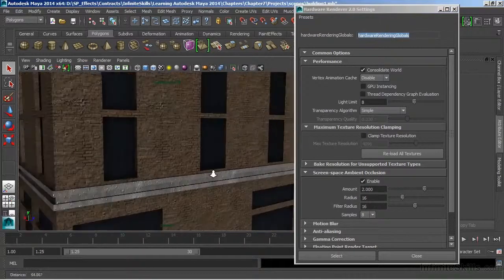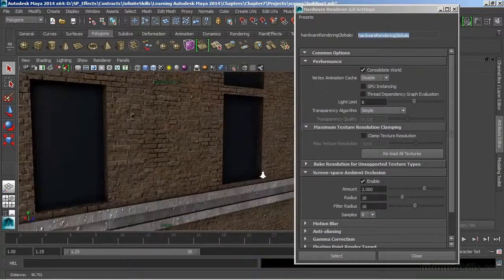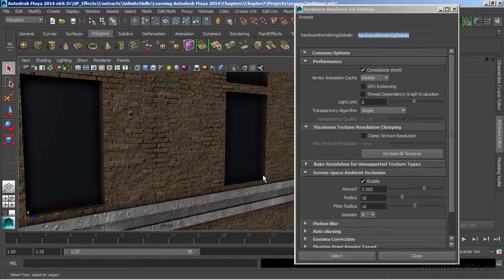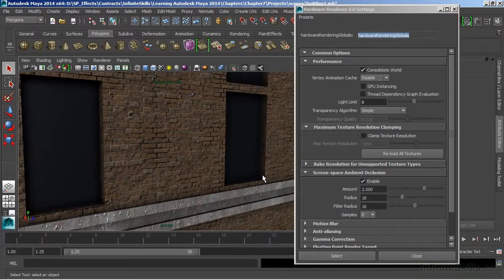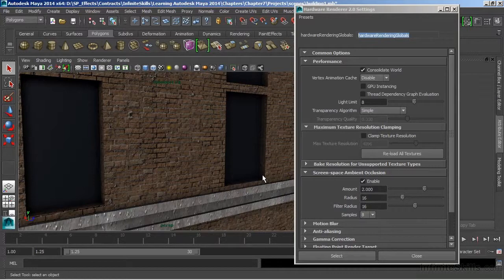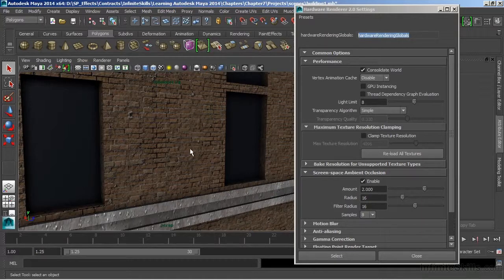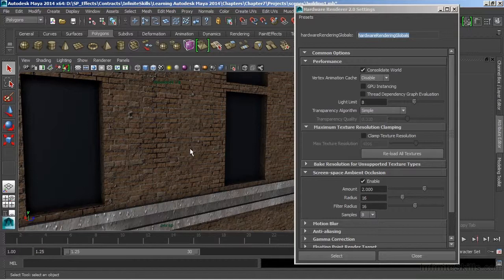Now while we're zoomed in here, I want you to look at our textures. What we're actually seeing here is another benefit of Viewport 2.0—that it can display bump and normal maps. And that's why our brick texture looks as if it actually has texture. It looks like the individual bricks are kind of lifted off of the surface.